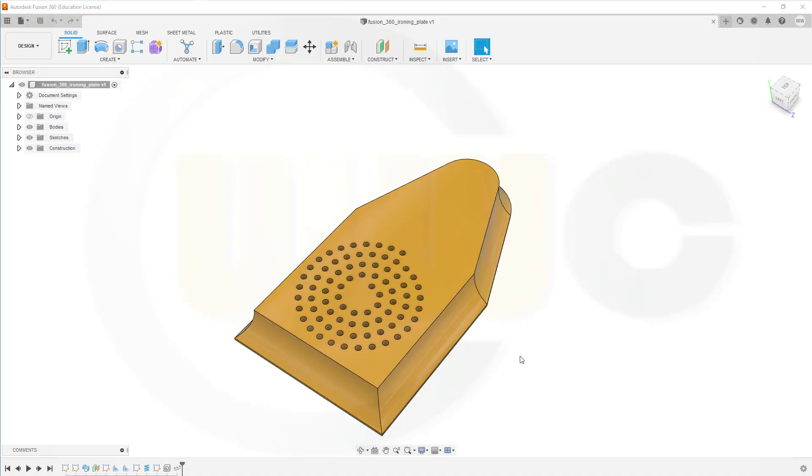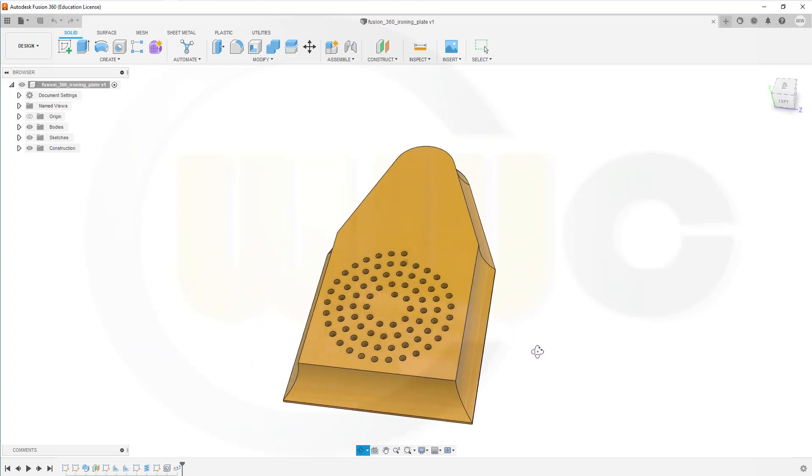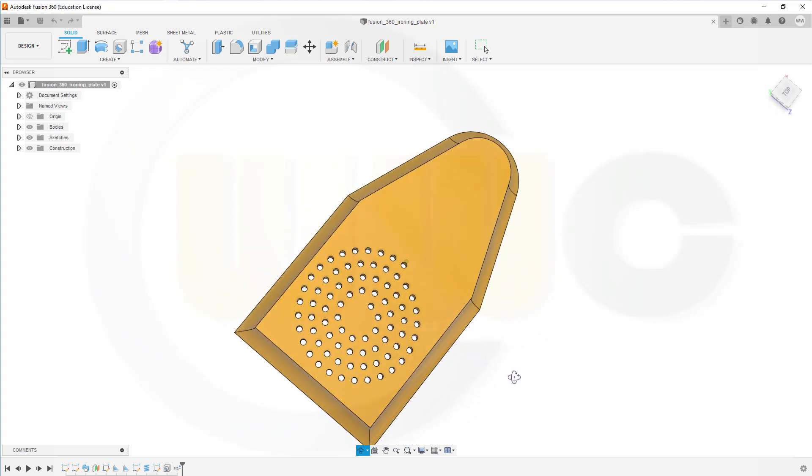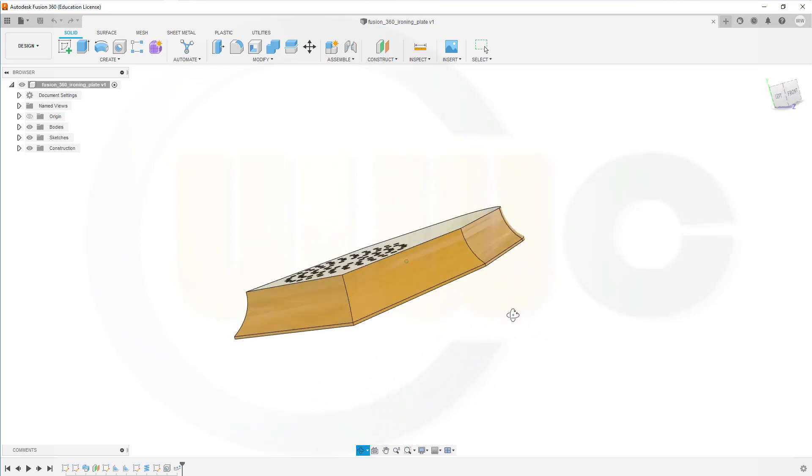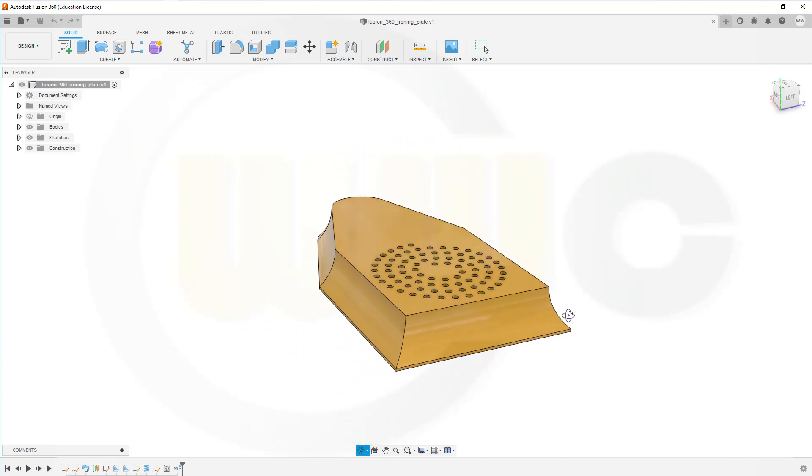Hi, welcome to a Fusion 360 video tutorial, another one of my basic part design exercises, the ironing plane.